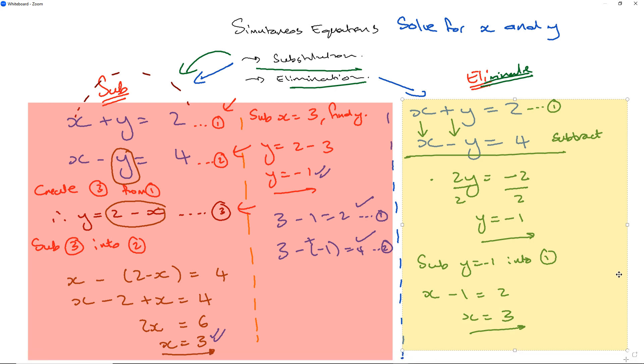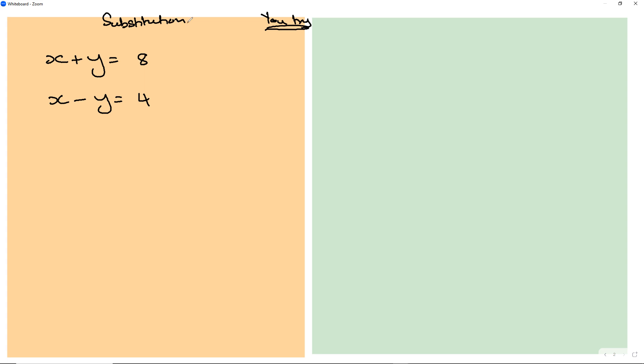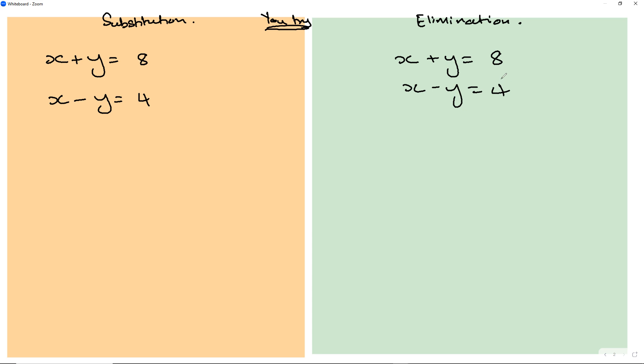Now let's move on to a slightly more complex set of equations. I'll keep substitution on the left side and elimination on the right. Try this yourself: solve x plus y equals 8 and x minus y equals 4 — first using substitution, then using elimination — before we complicate things further.